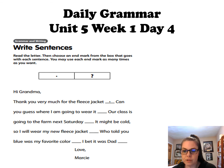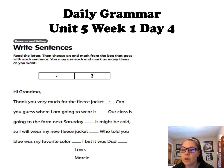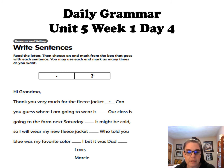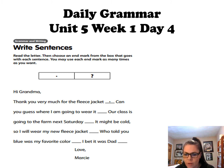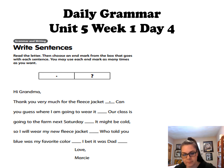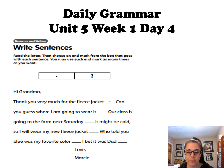So, Monday, Tuesday, Wednesday, we talked about complete sentences. And then we talked about statements ending in a period. And we talked about questions ending in a question mark. Here is a story that says: 'Hi Grandma. Thank you very much for the fleece jacket. Can you guess where I am going to wear it? Our class is going to the farm next Saturday. It might be cold, so I will wear my new fleece jacket. Who told you blue was my favorite color? I bet it was Dad. Love, Marcy.' Now you can see there are some lines there, and that's because the periods and the question marks are missing. So go back and reread this and decide where the periods and the question marks go.